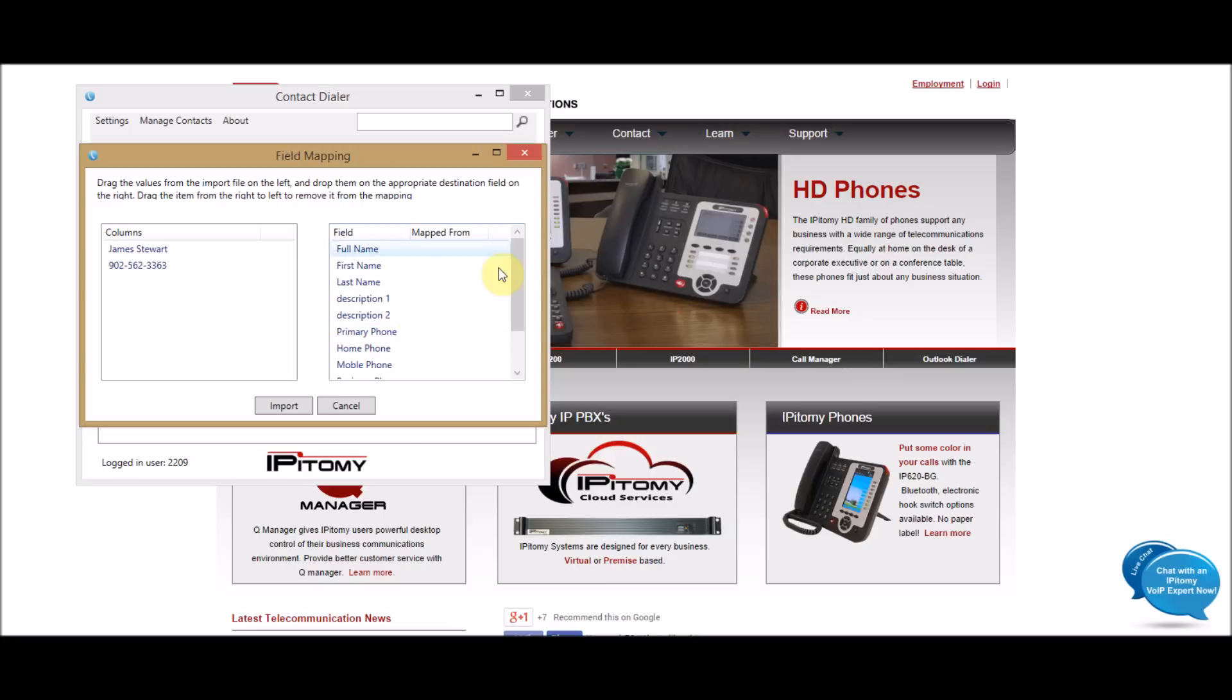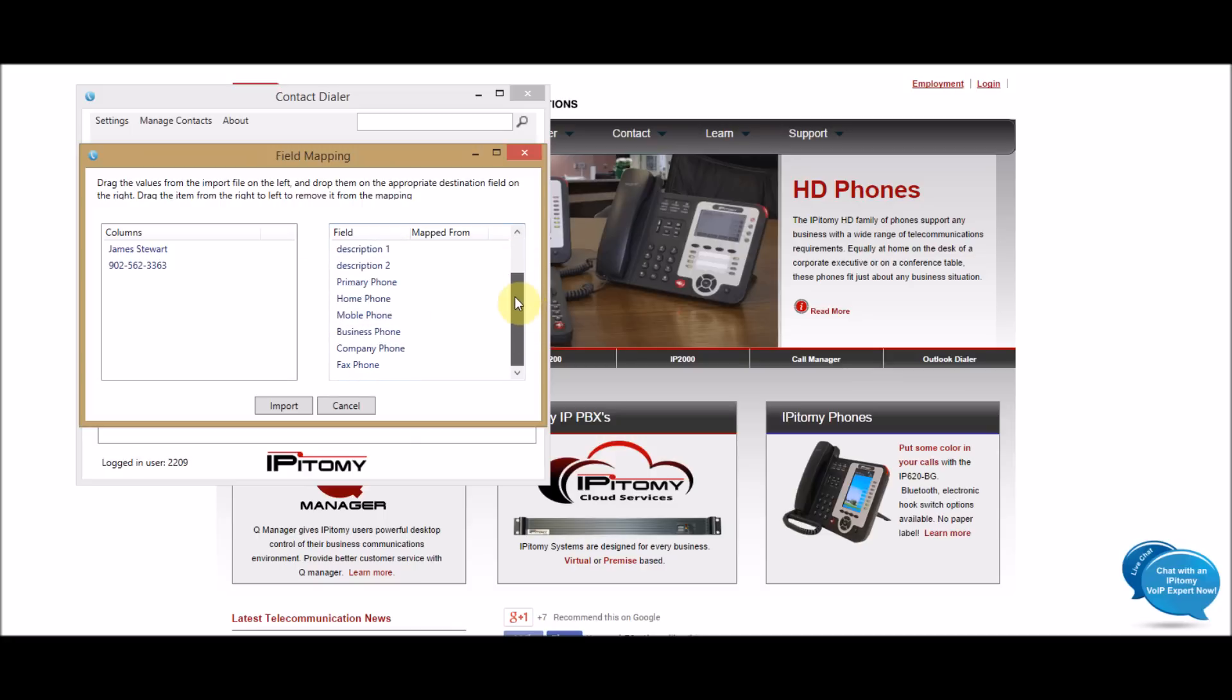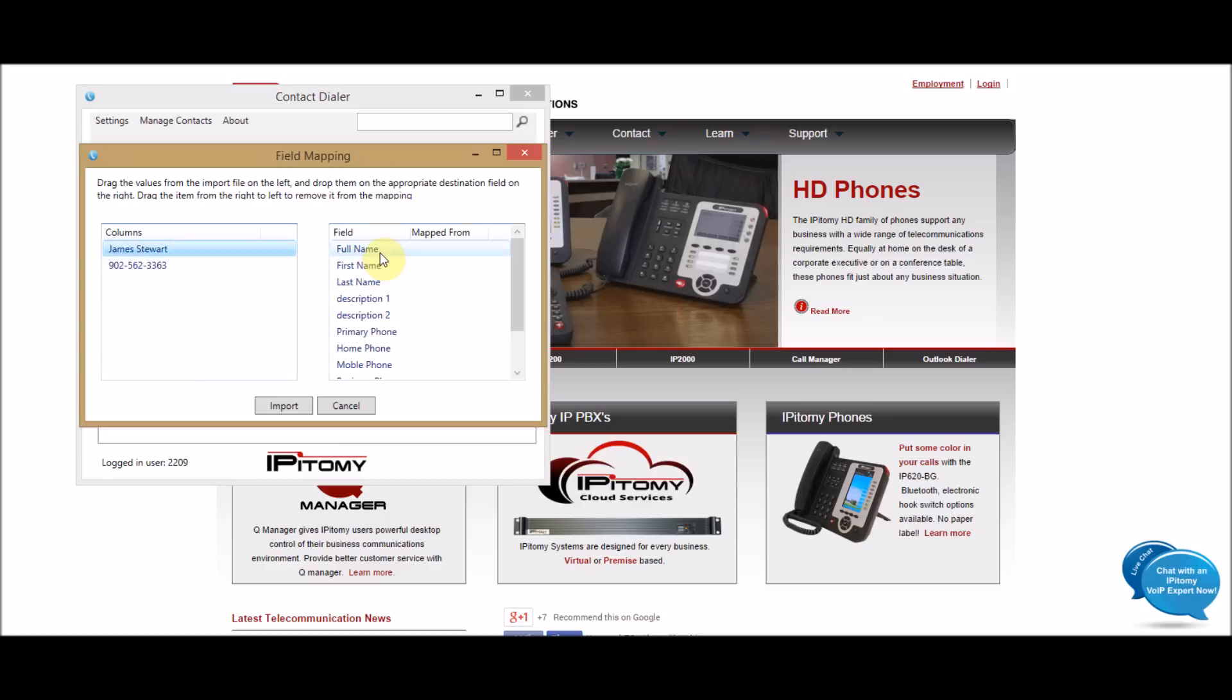And what you do is you map over the name and the number. Now, there's different fields in here that you can map over to. I'm going to do, and Jimmy Stewart here, I'm going to put him over as a full name. So, what I do is I highlight this and highlight this, and I drag over, and that puts this onto the full name format.